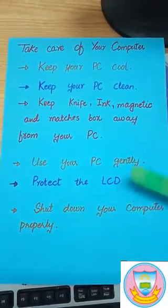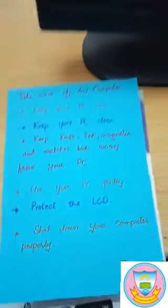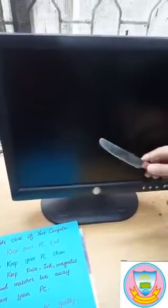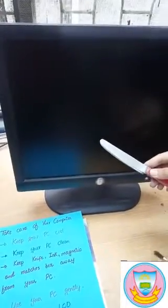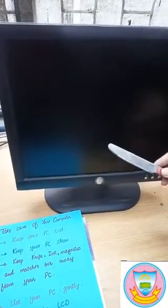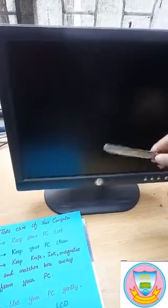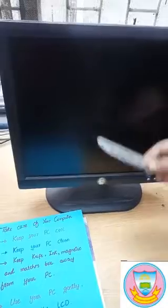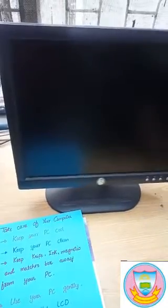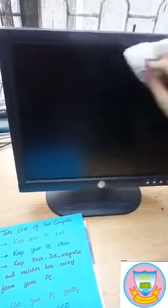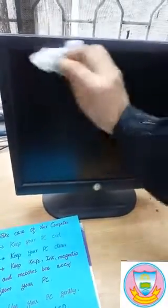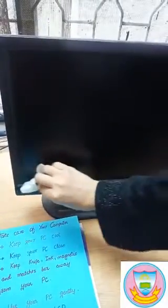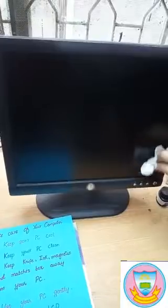The fifth point is: protect the LCD. Protect your LCD from knives because a knife can damage the LCD. Clean it regularly and properly.